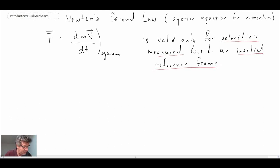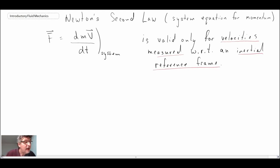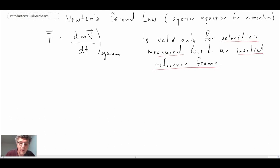With that, we have to do a little bit of a correction to our momentum equation. We're going to begin by writing out Newton's second law written in an inertial reference frame.